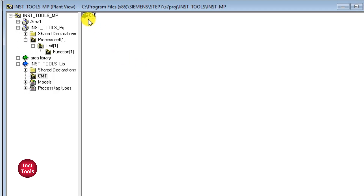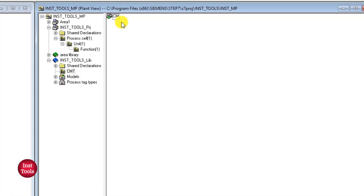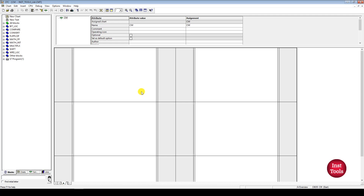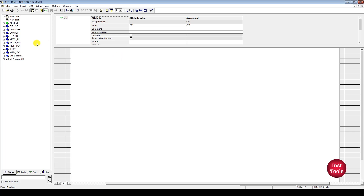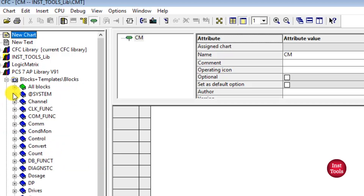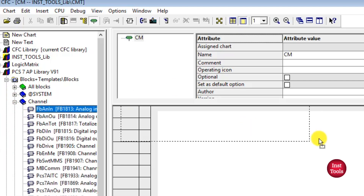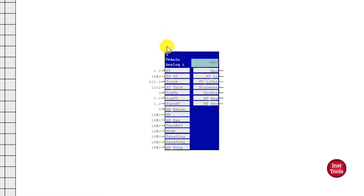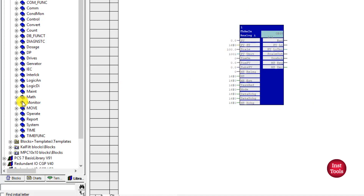Our CMD is now placed in the library. We can create our own logics inside it. Double-click to open the CMD and a CFC plane will open. You can observe some options on the top toolbar not seen in the regular CFC editor. I'll navigate to the library and implement some standard blocks — inserting a processing block for analog and a monitoring block.